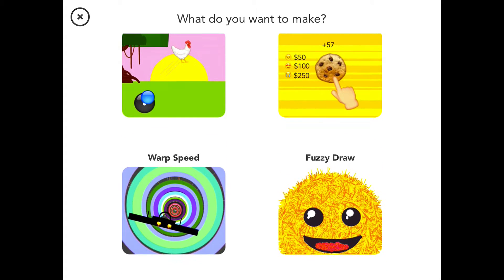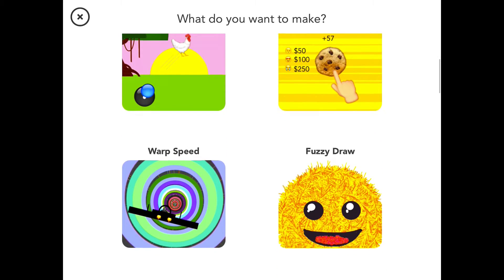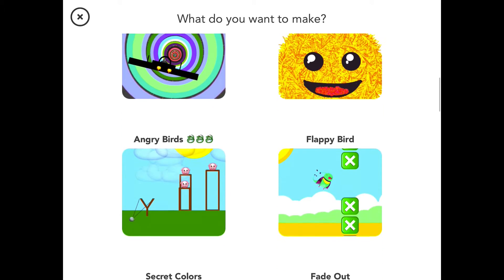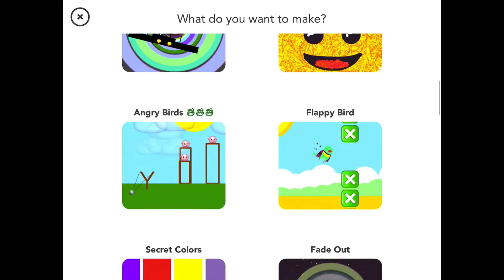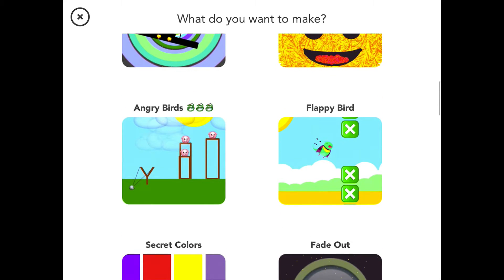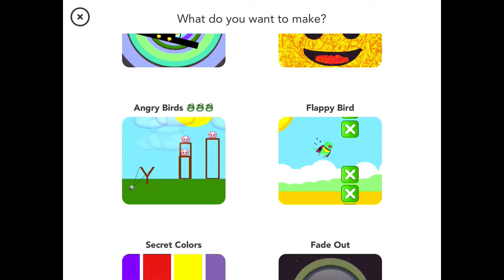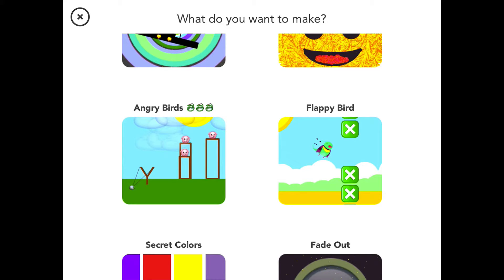If you've got kids who are interested in gaming, for example, showing them this application is a really good way to see if you can spawn some interest in learning how to code. Angry Birds, for example, is a game that plenty of people have played, and this shows you how to make an Angry Birds clone using the tools in this very Hopscotch application, meaning you can do this right now—just download this application and you've got the tools that you need to make this game.